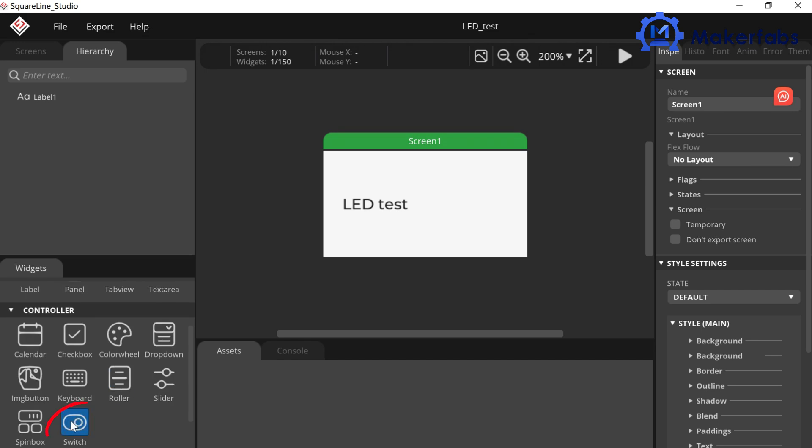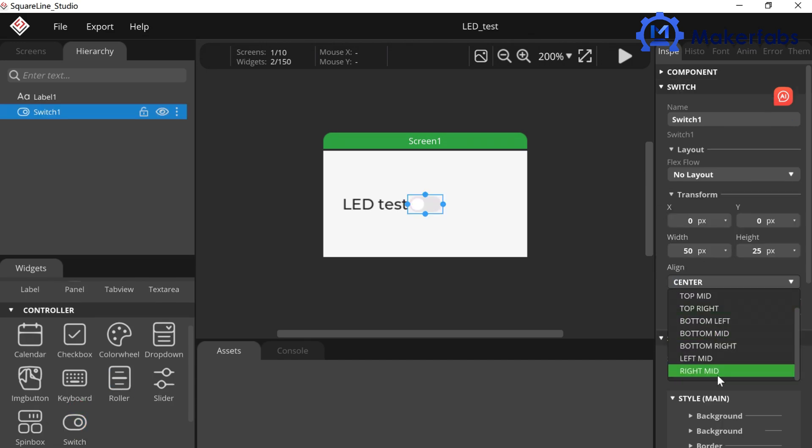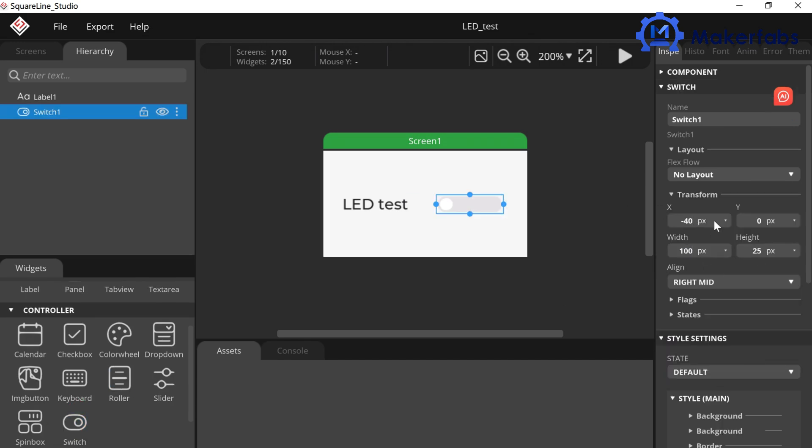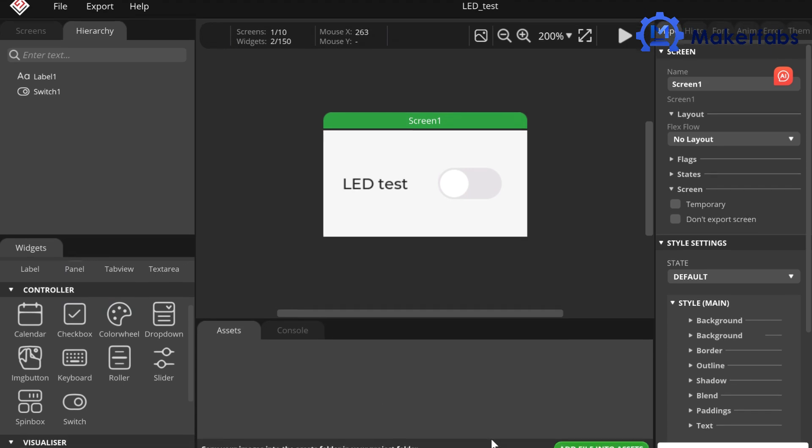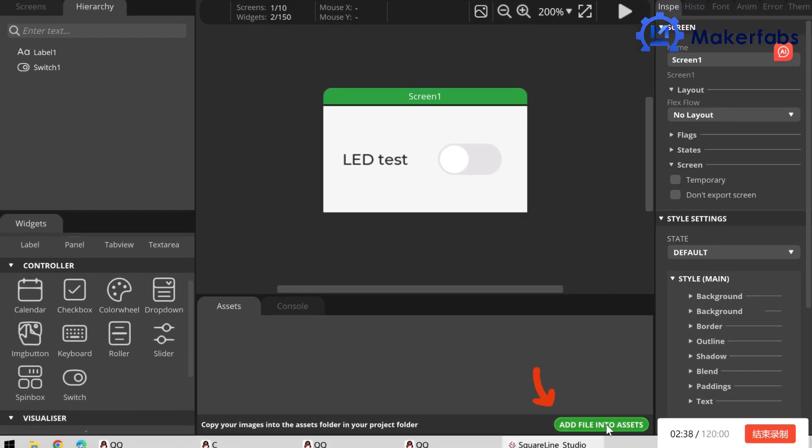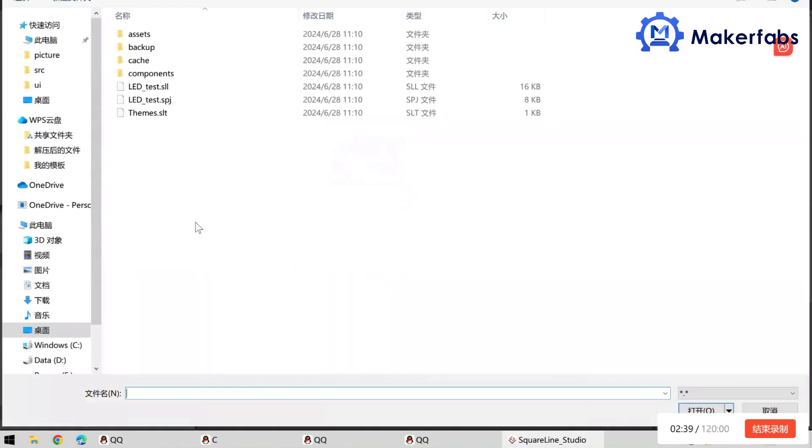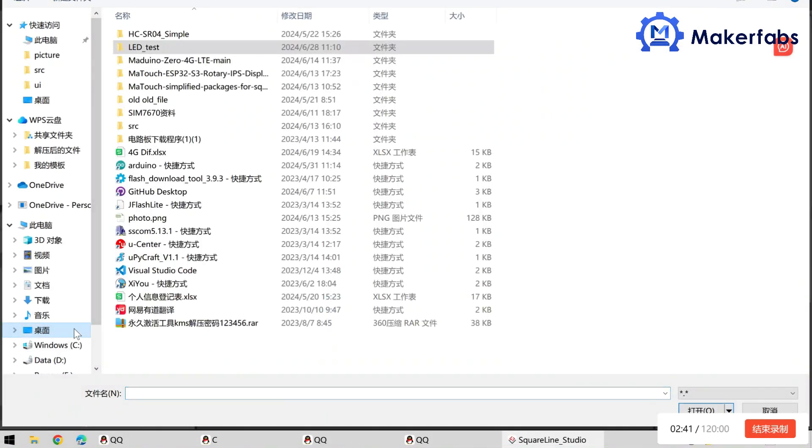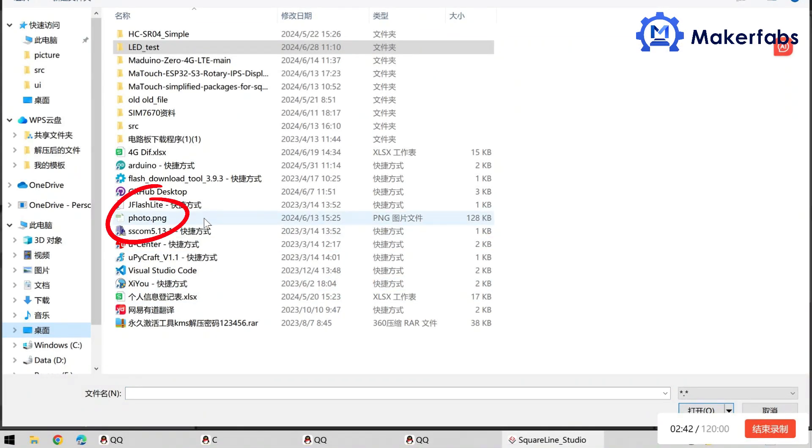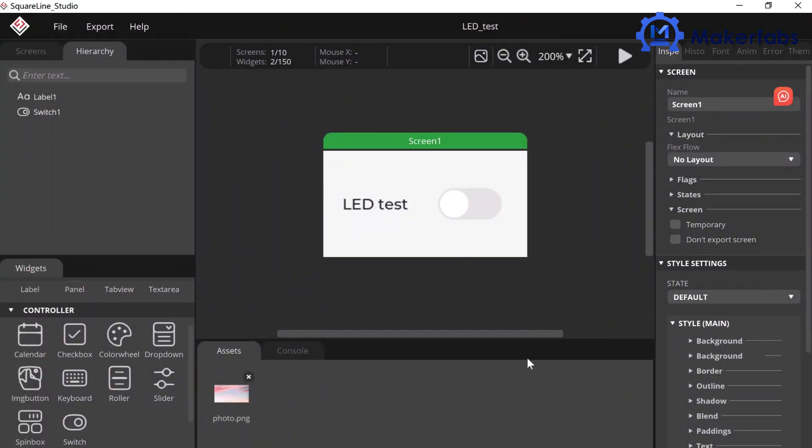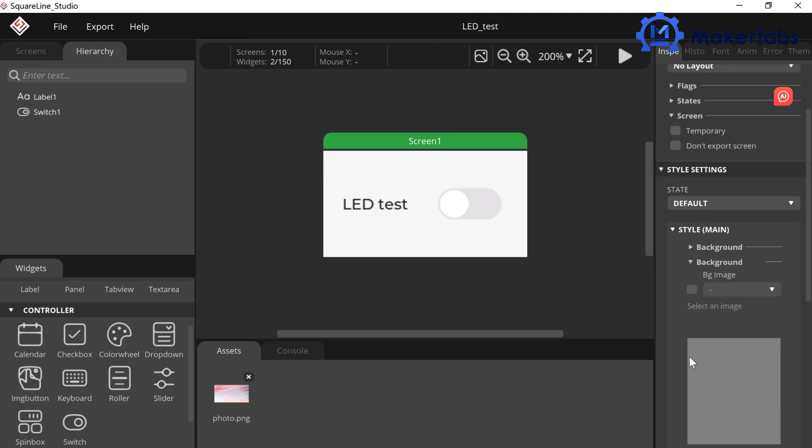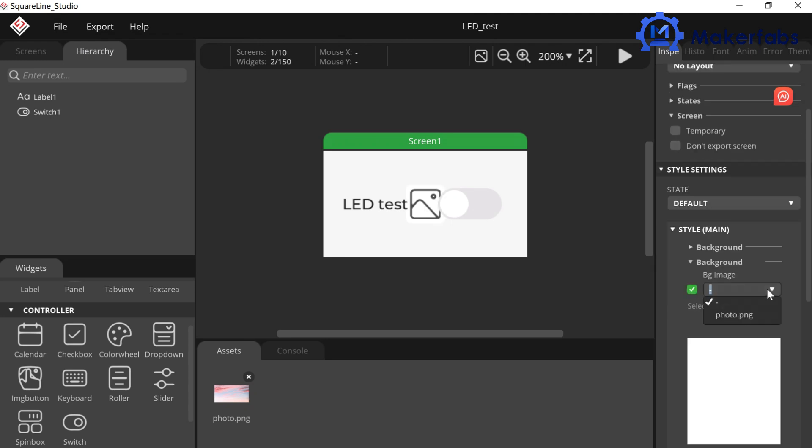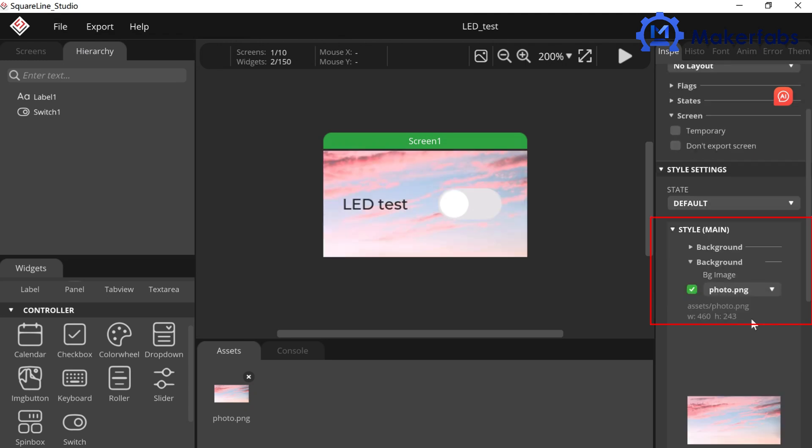Then add a switch, set its size and position. We can add a background image in SquareLine's assets. Click Add File into Assets to enter the image. Click Screens to go to the screen settings. Click Background to add image to the screen.